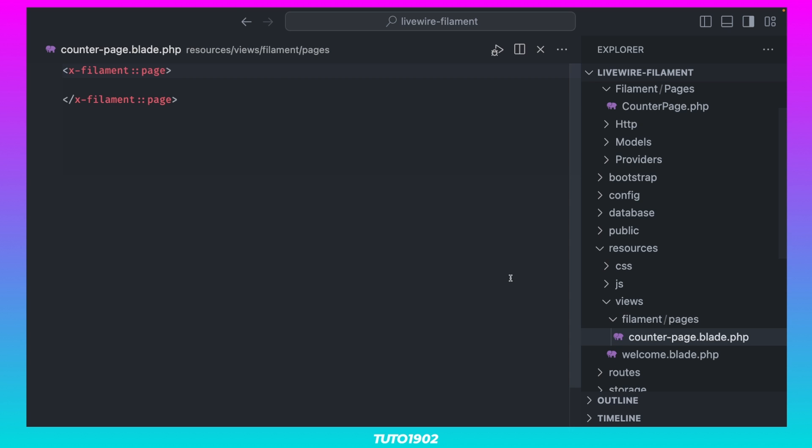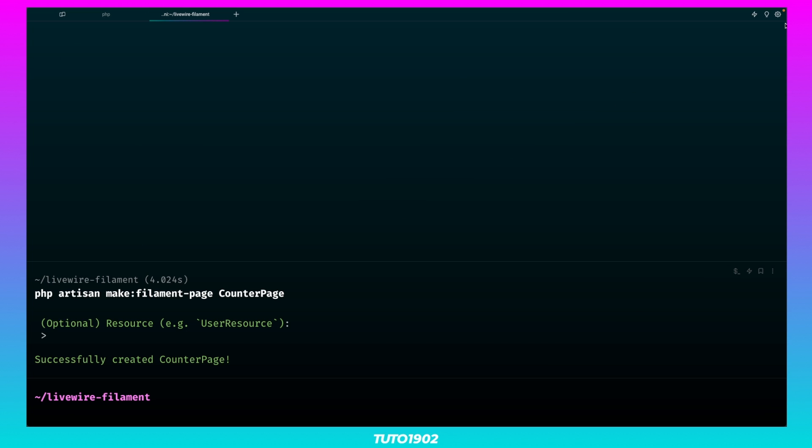Okay, it's time to create our custom Livewire component. Let's call it Counter.